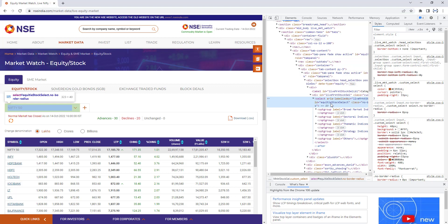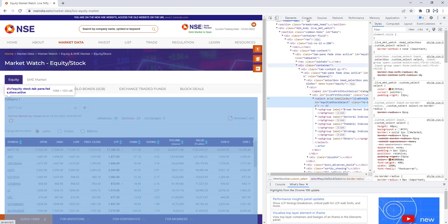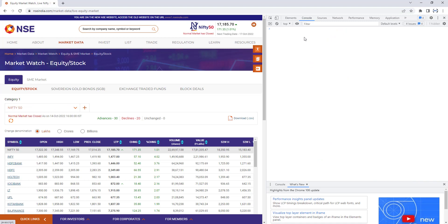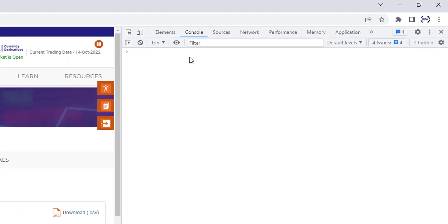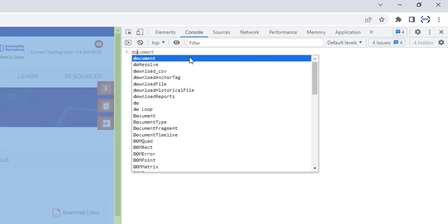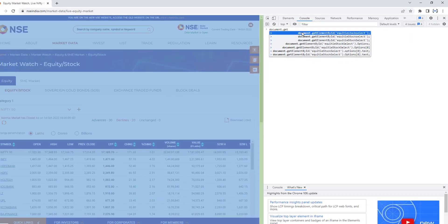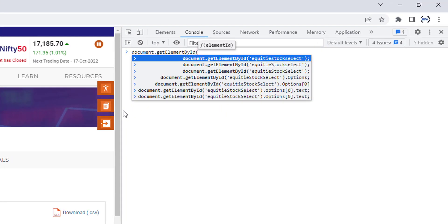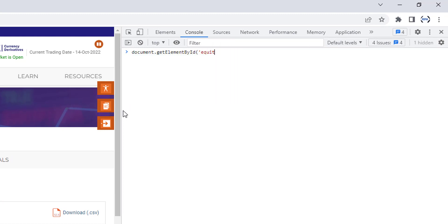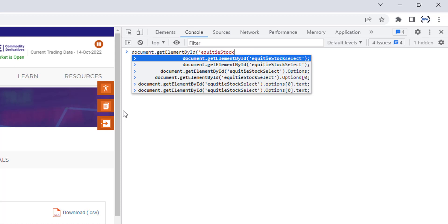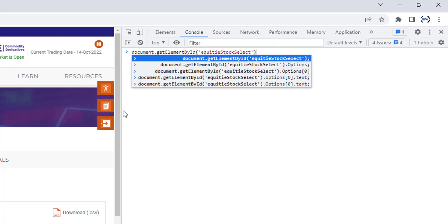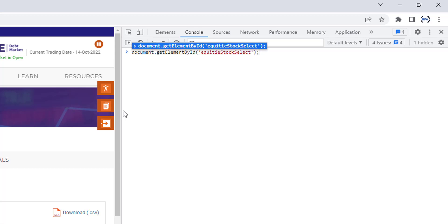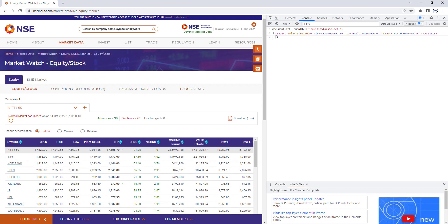Now we are going to work with JavaScript. To get the list of items from the dropdown, I'm going to use the Console tab in developer tools and provide the JavaScript there. First, we will see how to get the element by ID. To do that, I'm going to use `document.getElementById`. I'll give the ID — 'equity_stock_select' — close the brackets, add a semicolon, and click enter. Once you click enter, you will get the element details.